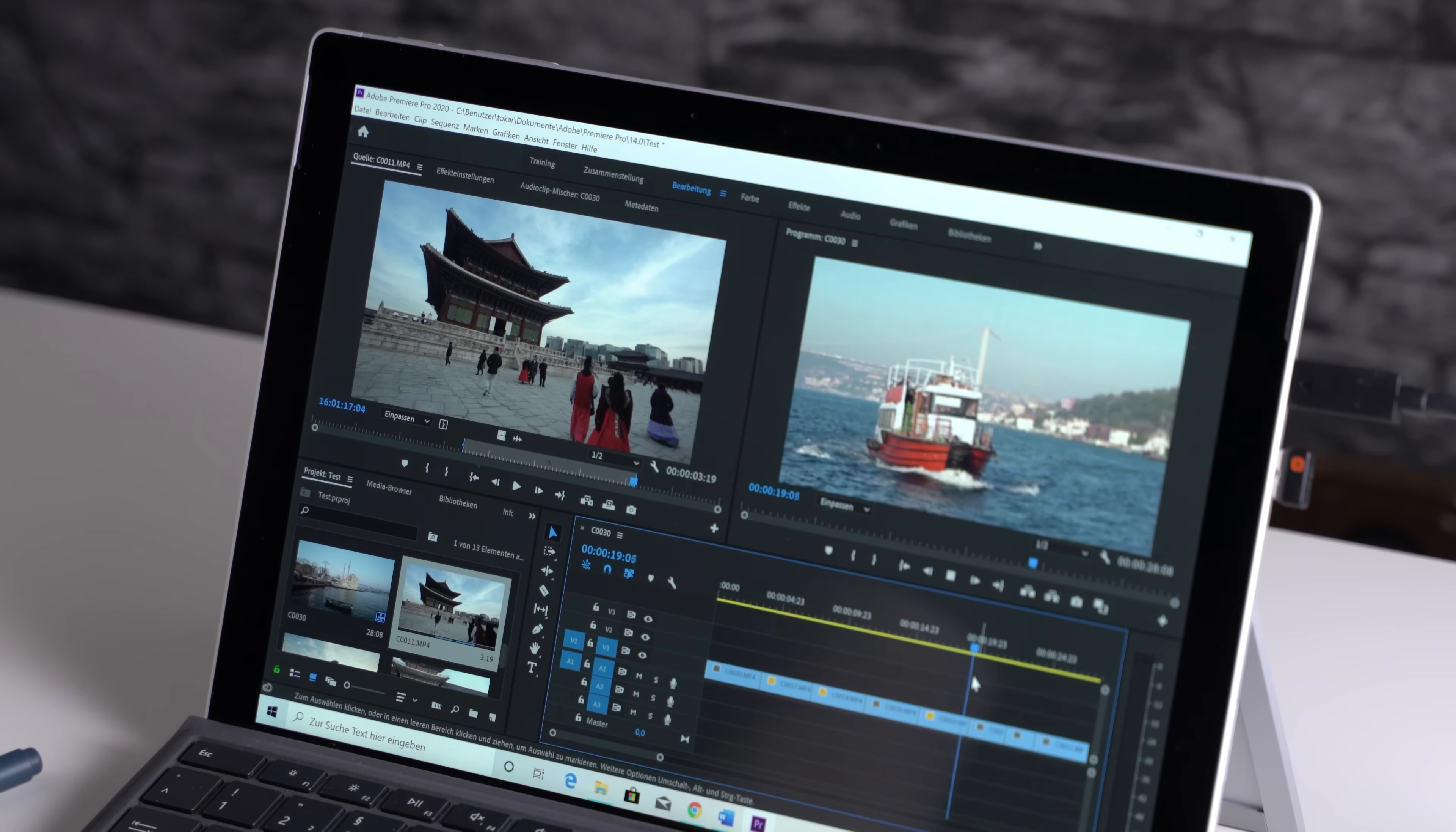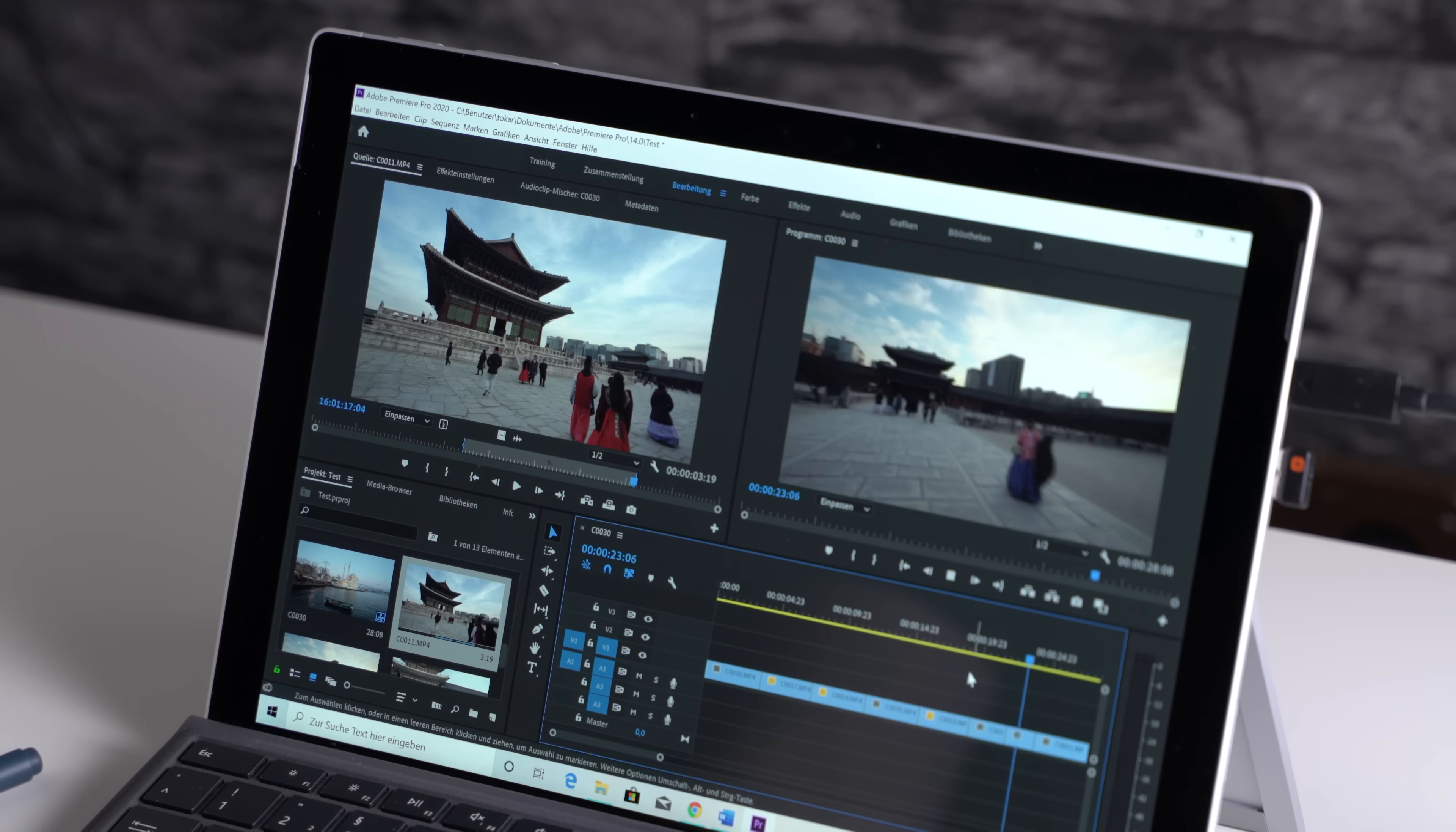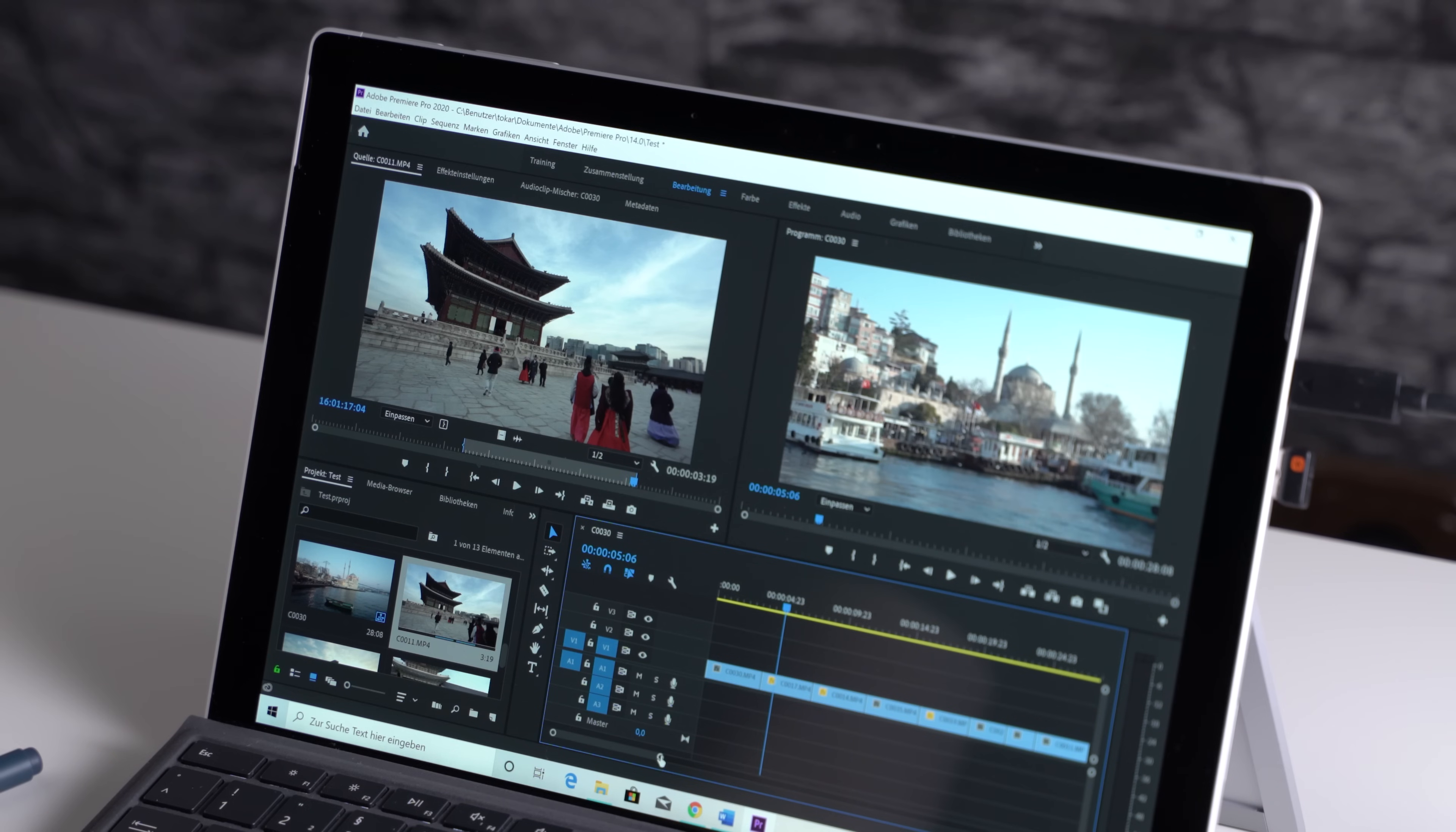Video editing apps like Adobe Premiere Pro and Premiere Rush run too. Editing Full HD videos works great and you can edit 4K videos too, but not too demanding projects. I did that and it runs ok.